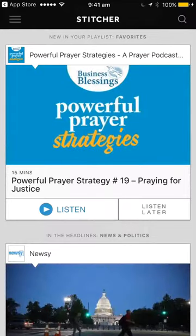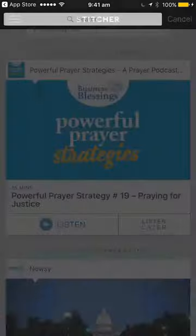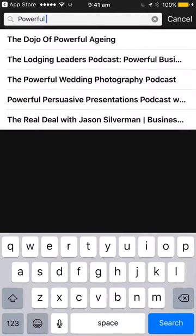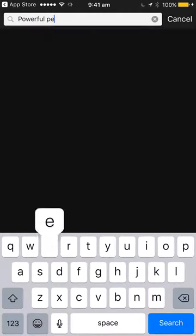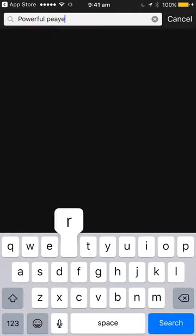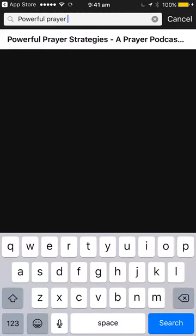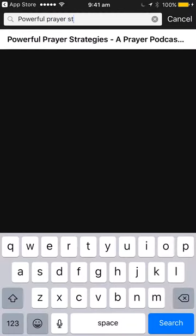You can see there — just do a search for Powerful Prayer Strategies. There you go — Prayer Podcast.